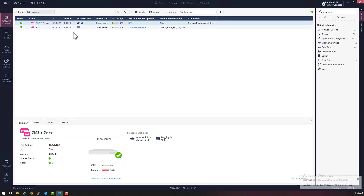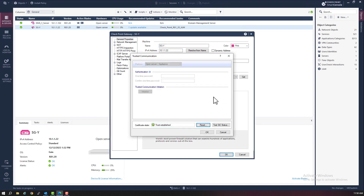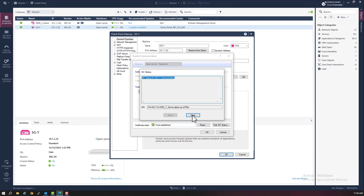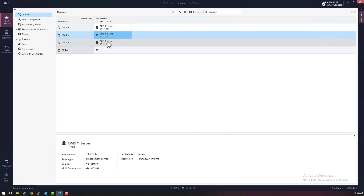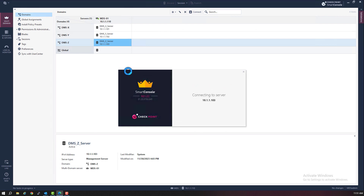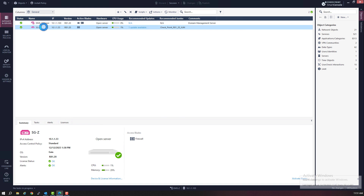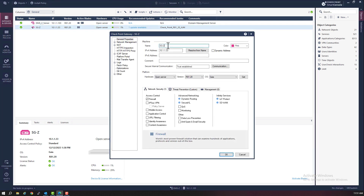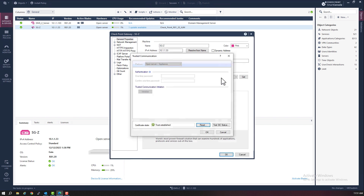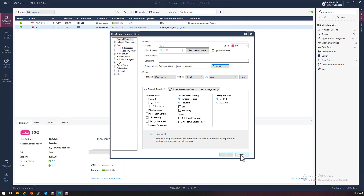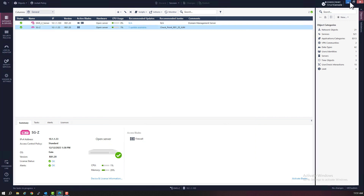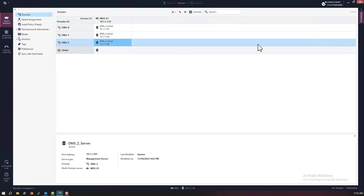On domain Y, I created security gateway SGX and established SIC to the DMSY server. Creating a security gateway, establishing SIC, and then creating and pushing out a policy are the same steps regardless of whether you're installing a single domain — meaning a single security management server — or a multi-domain security management server with multiple domain management servers. I did this already to save time, and also because I take it that you're already familiar with how to install a security gateway, establish SIC, and install a security policy.